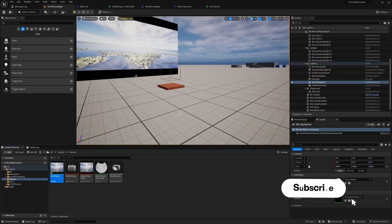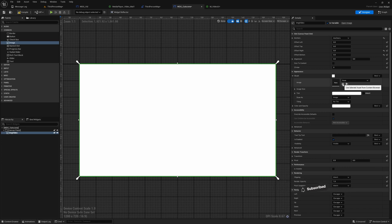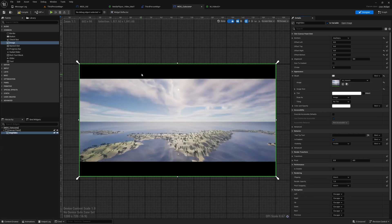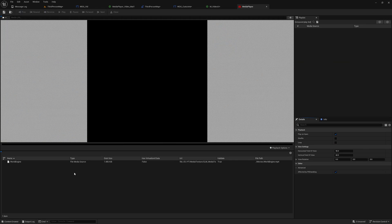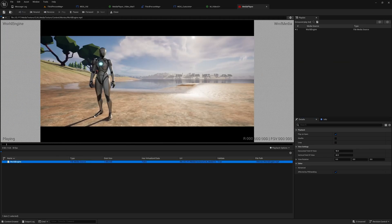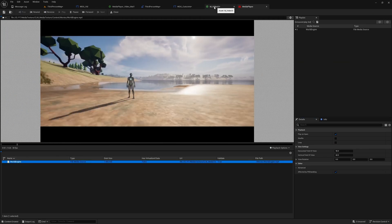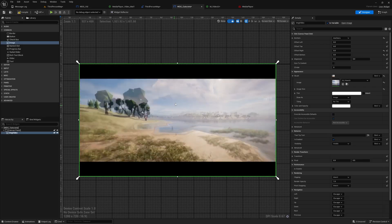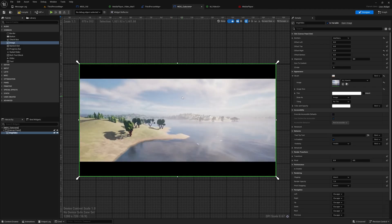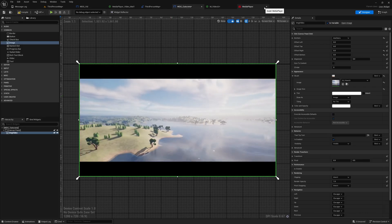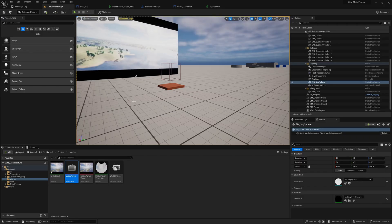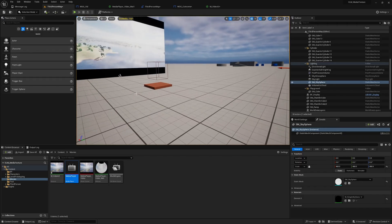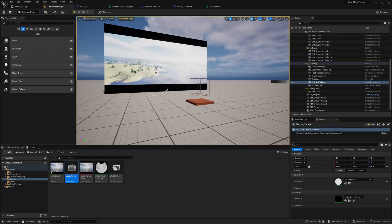Now with M_Video_UI we can assign that material. So here if I play this, now you see in the UI the video is playing.